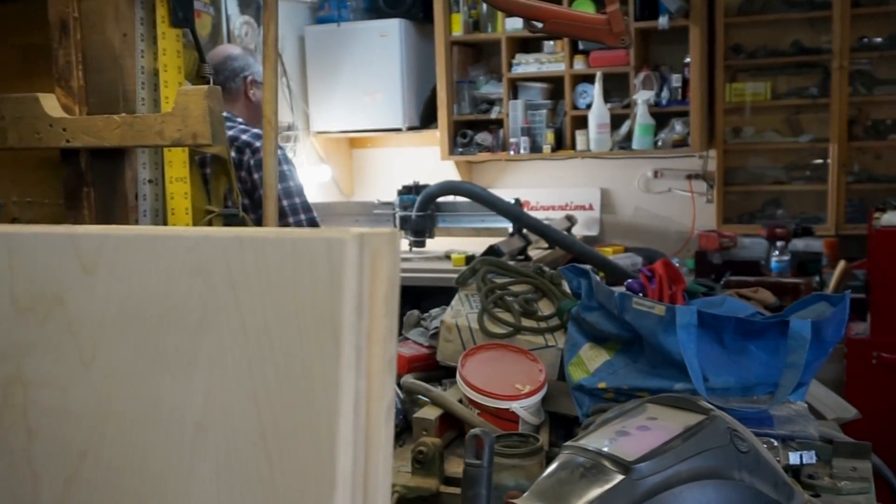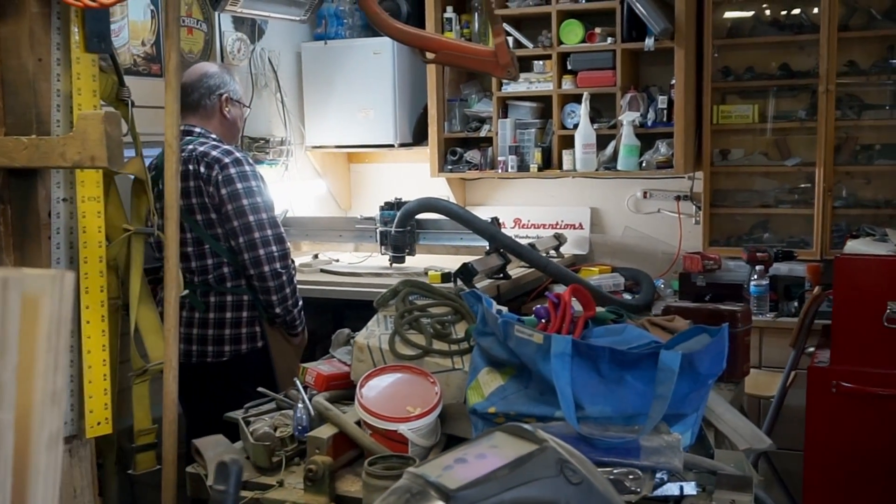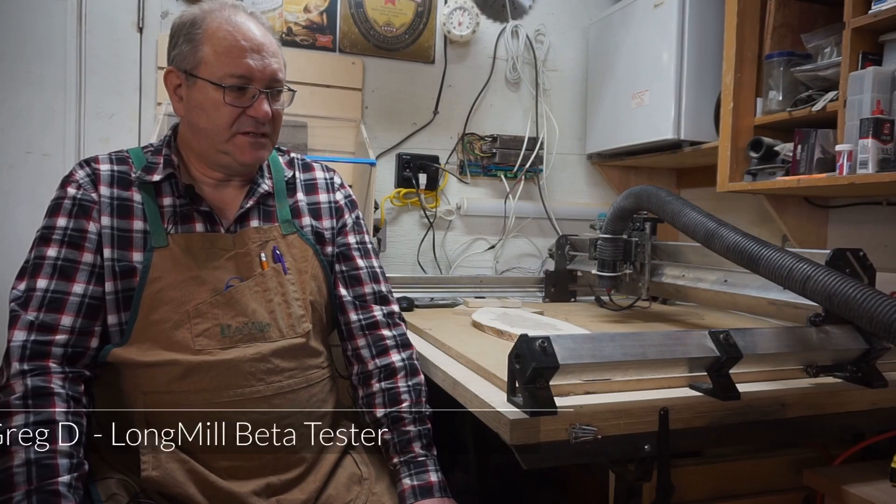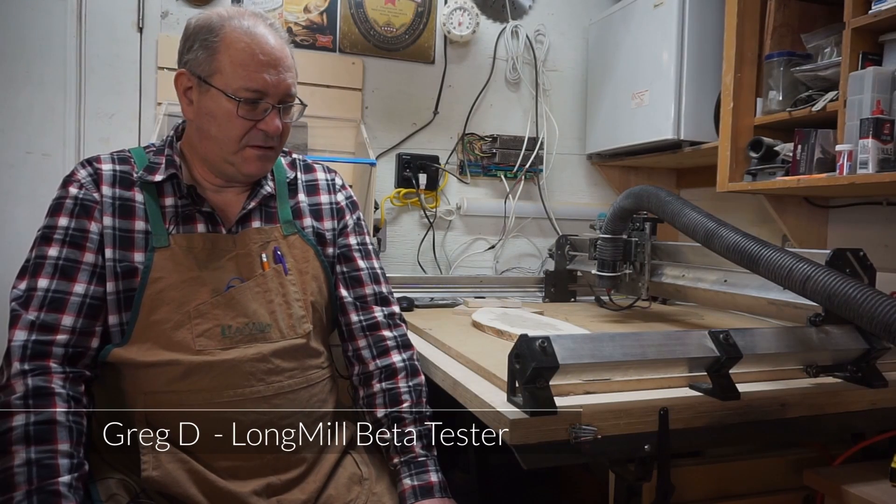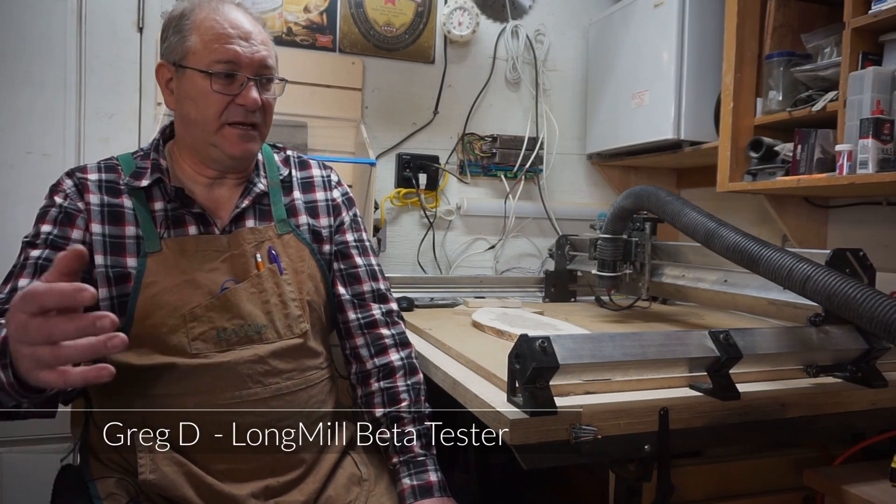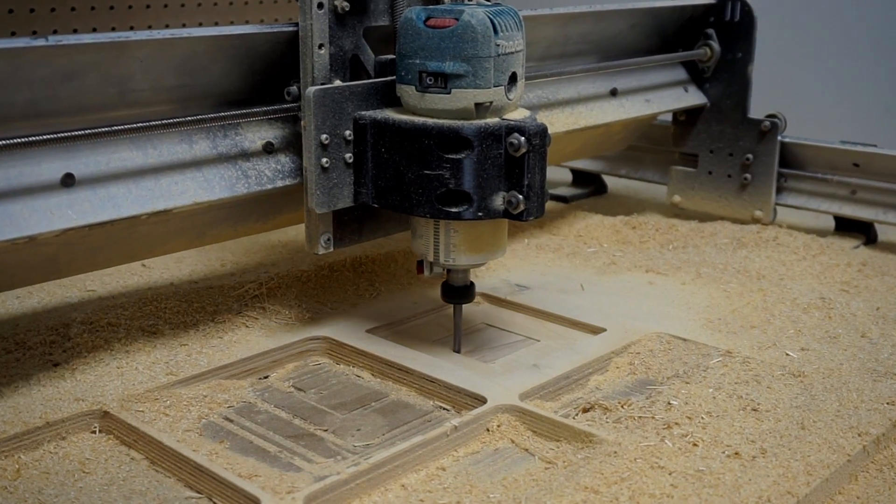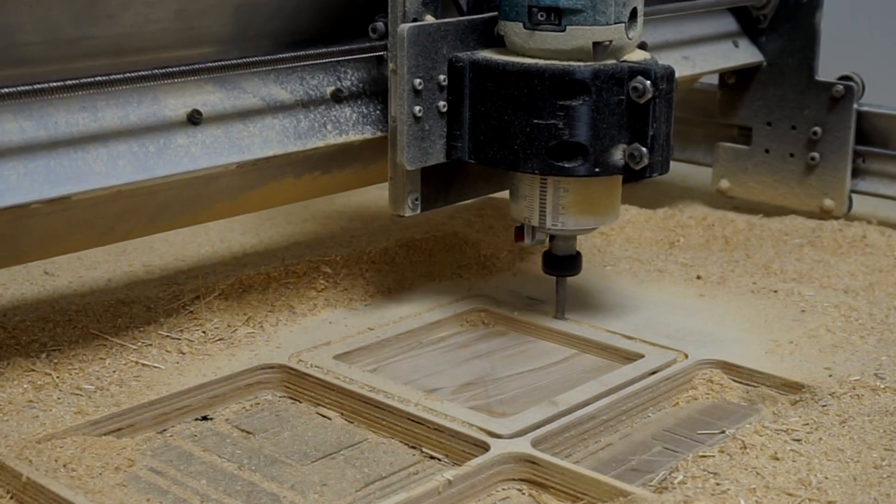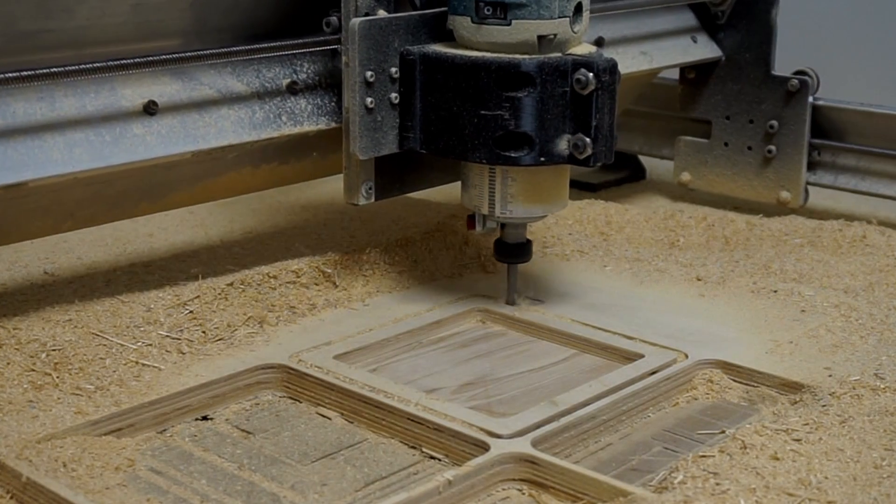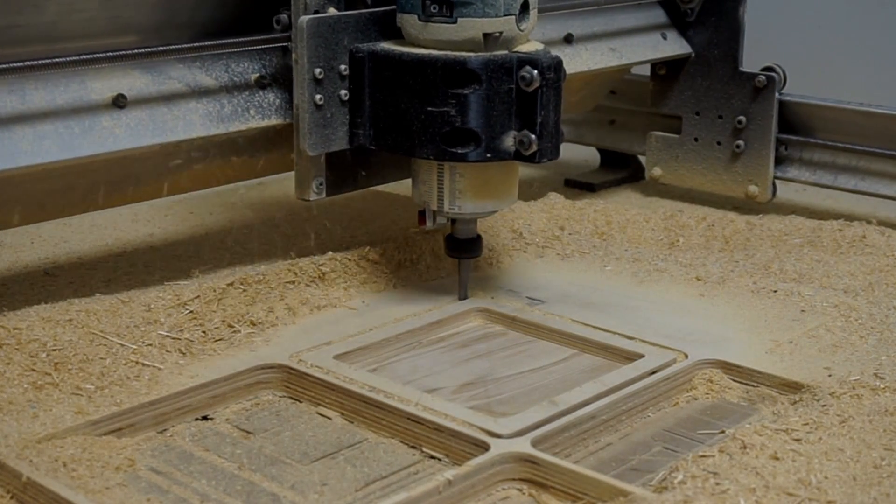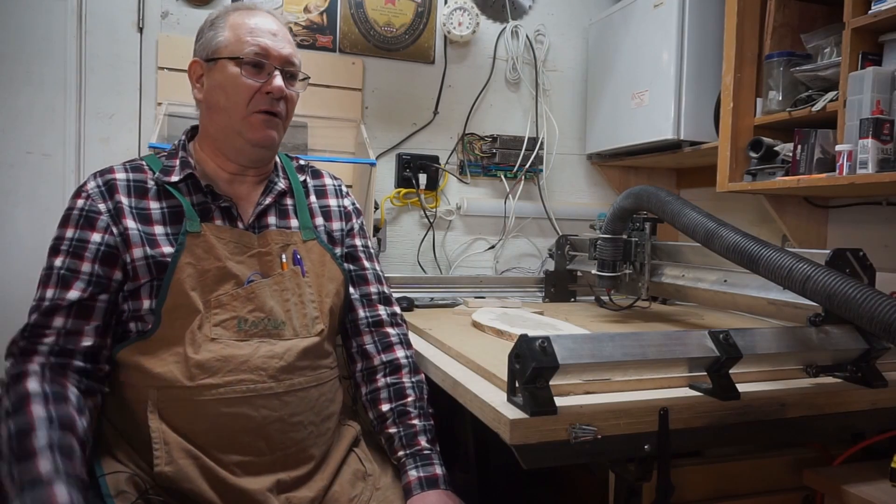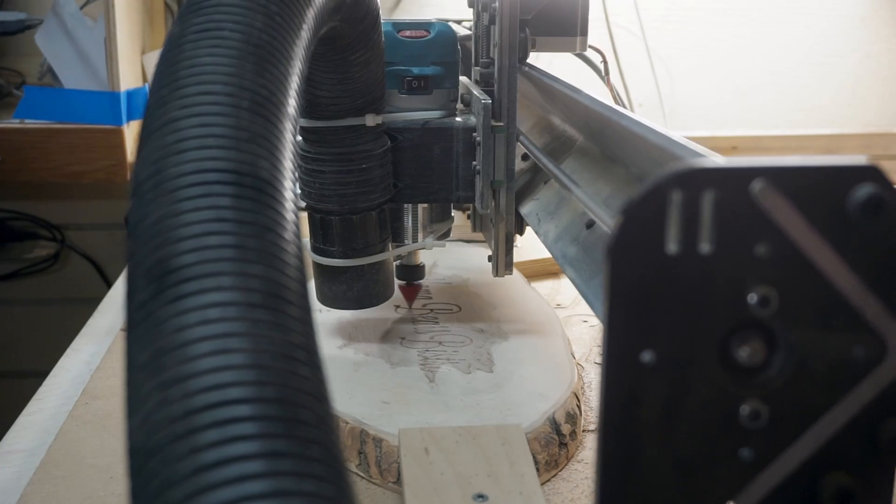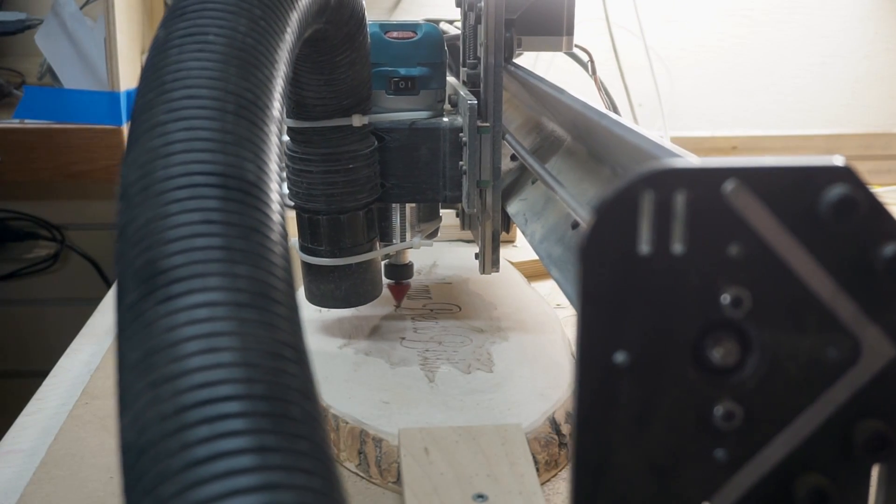Instant gratification when you see the product come off of the machine. Even something as silly as Baltic birch plywood making those coasters, seeing the grain in the layers of the plywood underneath that are revealed was like wow, who knew plywood could be so beautiful.